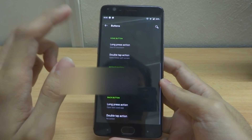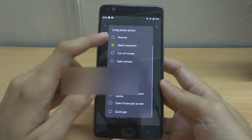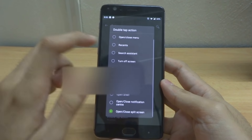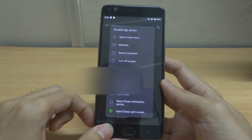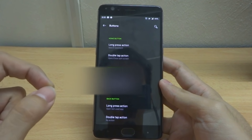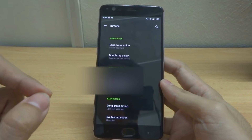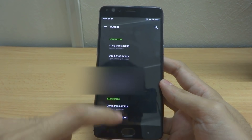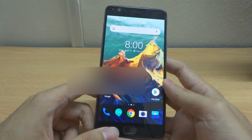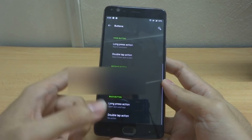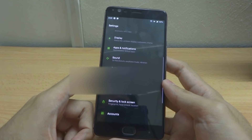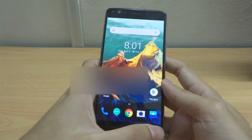The second nice thing is that you can add more functions to your buttons. For example, the home button can be long-pressed or double-tapped for various functions. So aside from single tap actions, you can add a long press action and a double tap action for all three capacitive buttons on the bottom of your phone. For example, I've set mine to go to recent apps on long press.